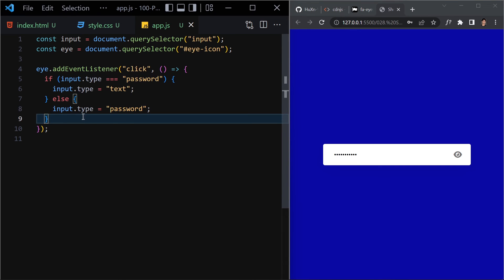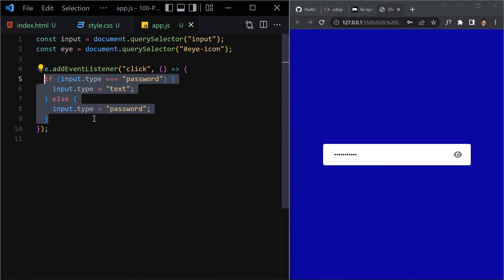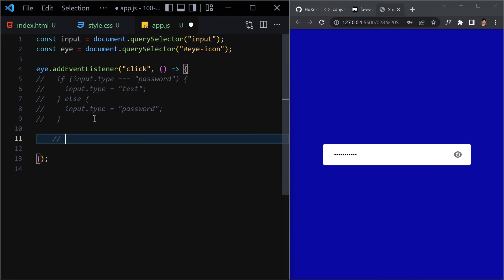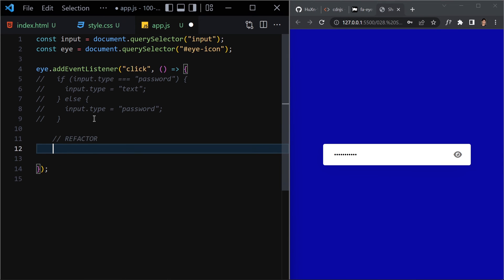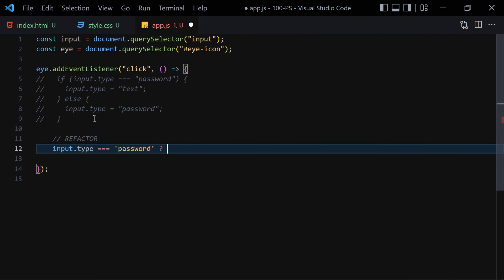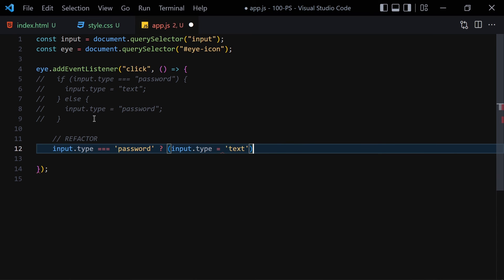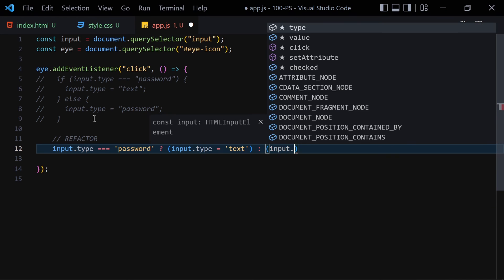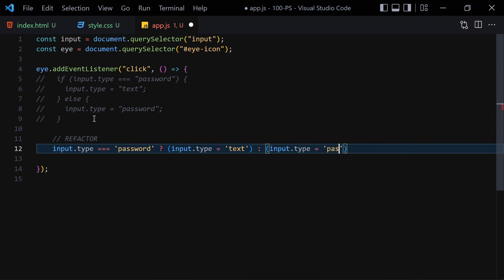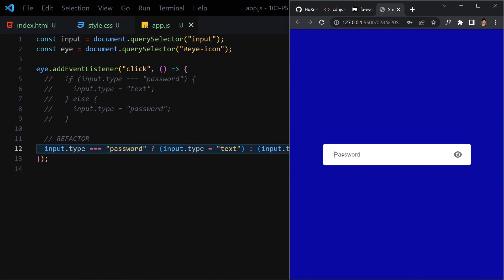We can also refactor this code using a ternary operator. Comment out the if/else block and write: input.type = input.type === 'password' ? 'text' : 'password'. Save and test — typing something and clicking the eye shows the text, clicking again hides it. The ternary version works exactly the same way.